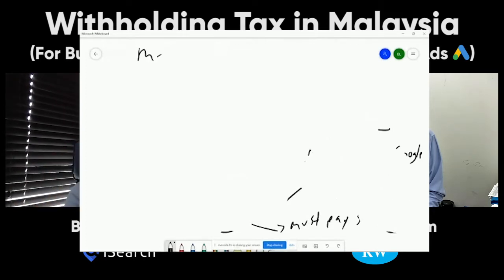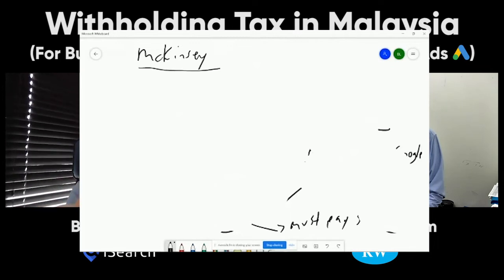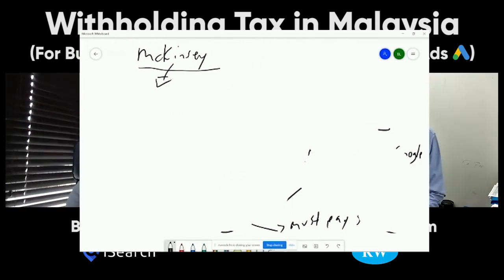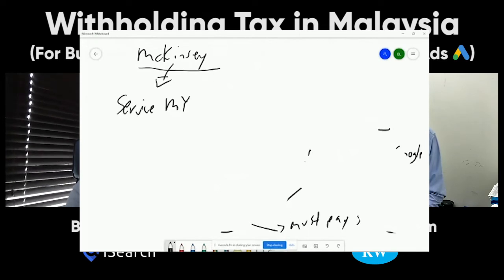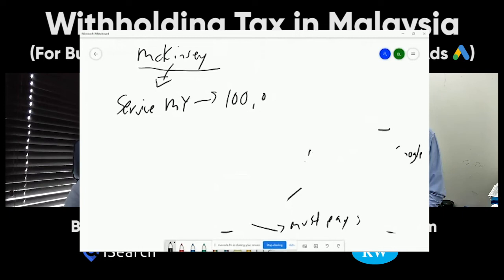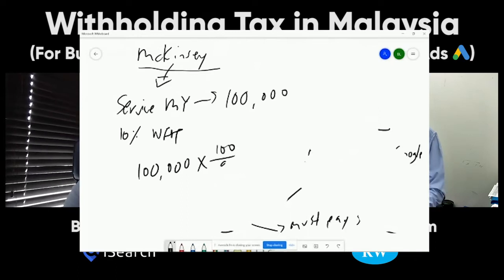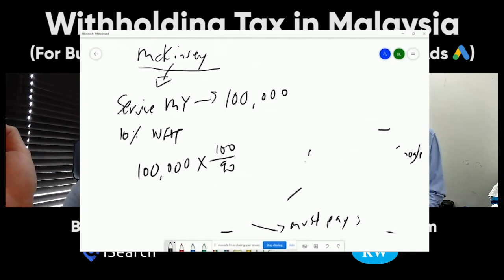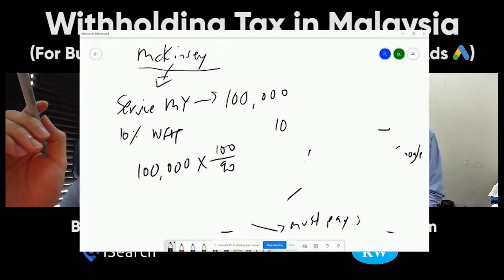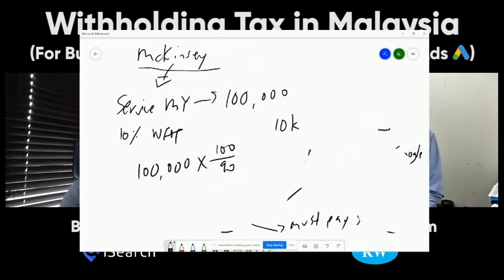Let's say McKinsey provides services in Malaysia to a Malaysian company and charges 100,000. The withholding tax is 10%. So 10,000 is withheld — you pay McKinsey 90,000 and pay 10,000 to the Inland Revenue. In this case there's no issue. The 10% of 100,000 is 10,000, you pay McKinsey 90,000, and McKinsey claims back from their tax computation in their country.